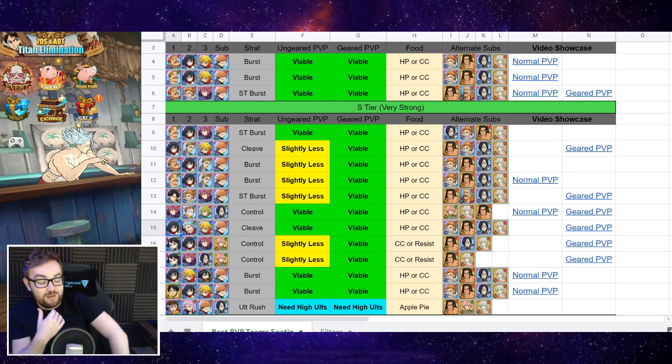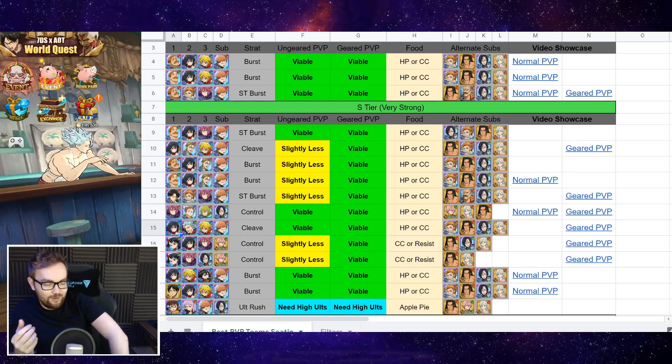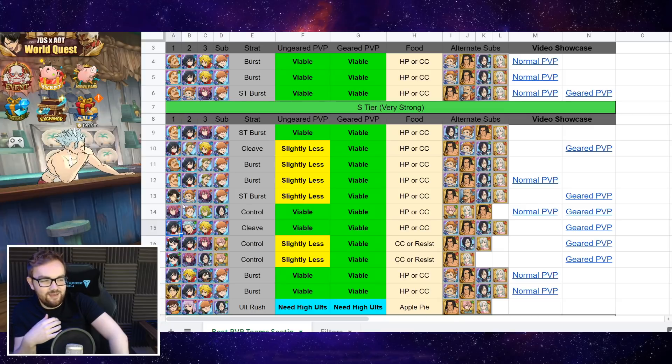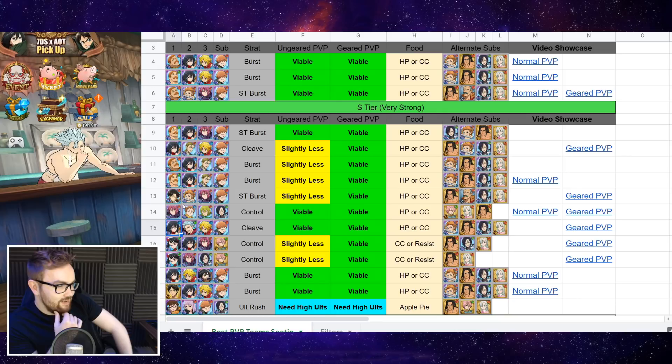So you need to make sure if you're running that comp, you've got a lot of ult levels, a lot of CC, and you are ideally going first.